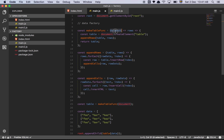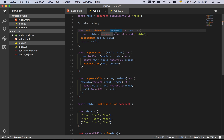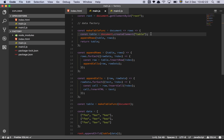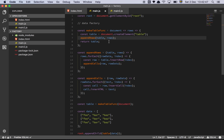We have a higher order function here that takes in a document. I take in a document because I don't like global references in my code — if I have global references, I'm assuming document is going to be in the global context. My functions shouldn't assume that. The power here is that this is now an isomorphic application function — you can run this in Node and in the browser, as long as you provide the document interface, the contract. What it's going to do is return a rows function. We start by creating a table with createElement, then we have a function called appendRows, and we simply return the table.